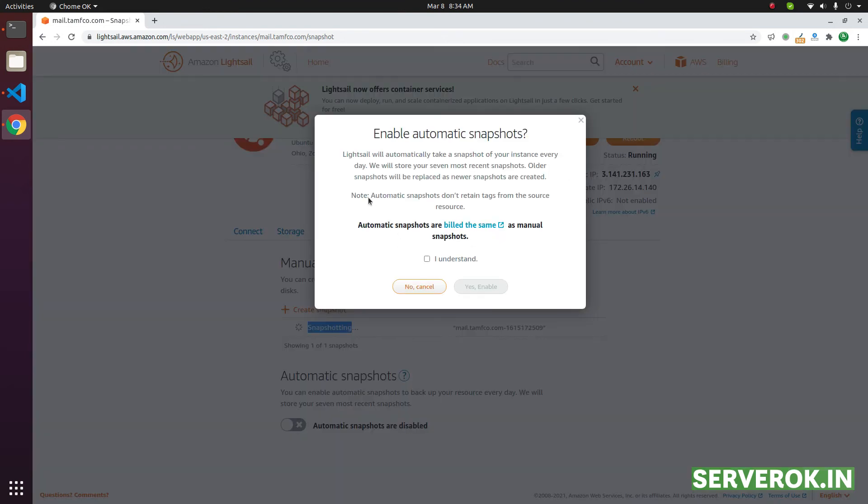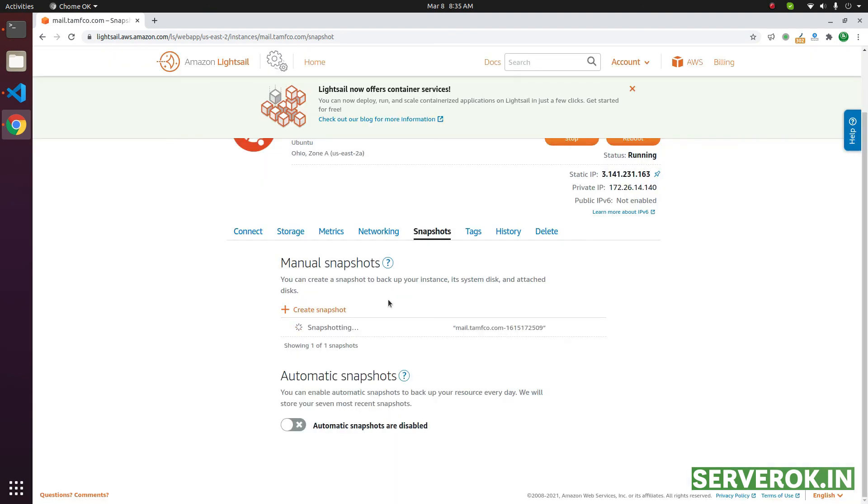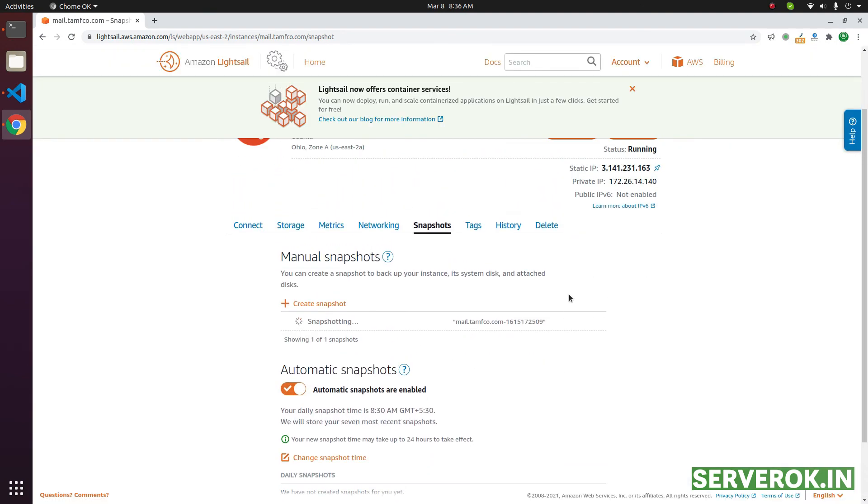That will ask for confirmation. Amazon will take snapshot of your server every day and keep it for seven days. Click on I understand. Then click on Yes enable. Now we have backup enabled for this LightSail server.